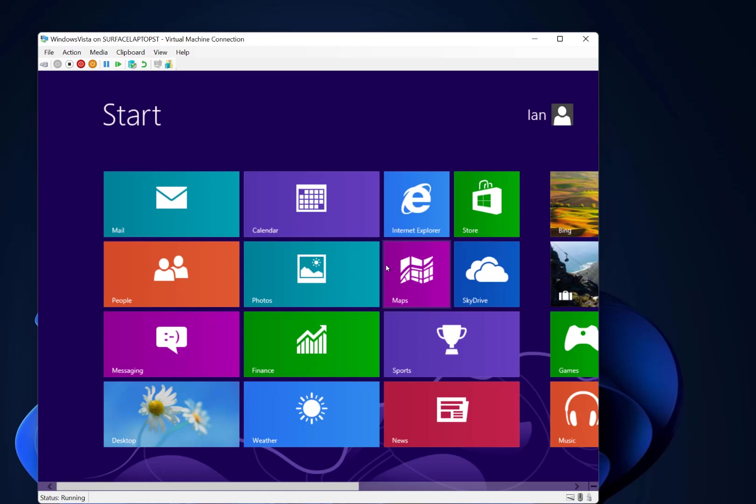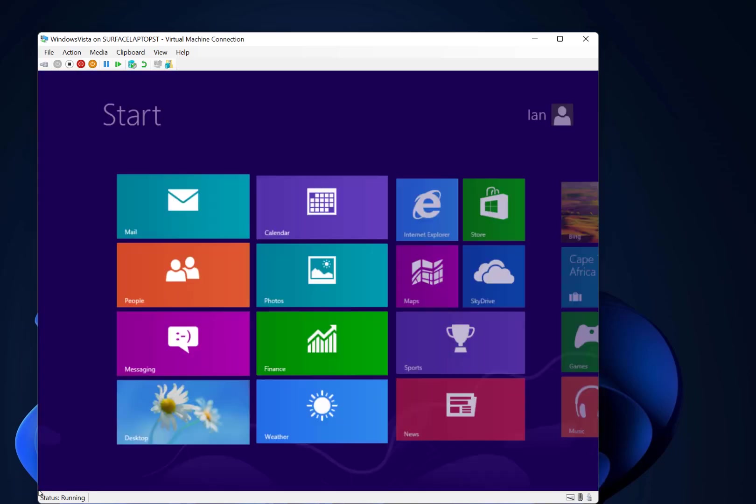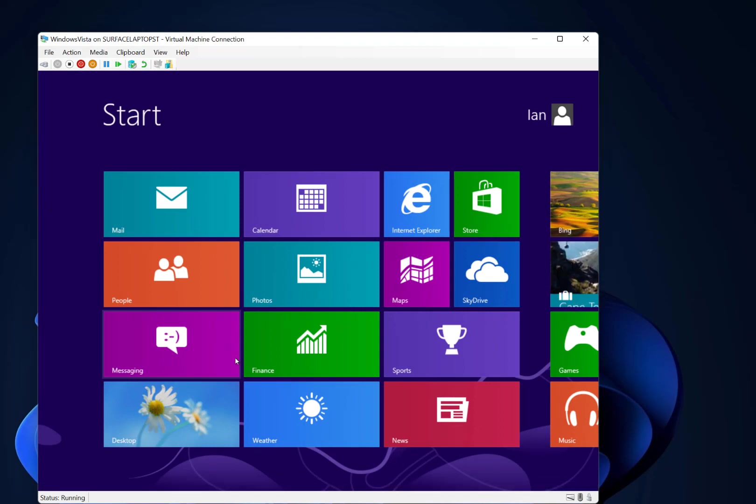Here we are in Windows 8. No start button. We have to hover down this bottom corner I seem to remember, but then you've got the desktop and you can get back to Windows there. So here we are in Windows 8. So the next thing is Windows 8.1.